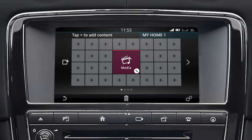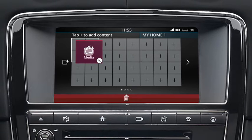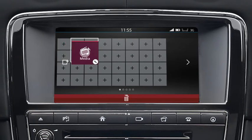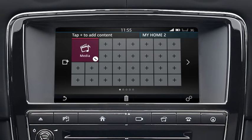To move the widget, touch and drag it into position. To move the widget to another screen, drag it to the side of the screen. If no additional screens have been created, this action will create a new screen.